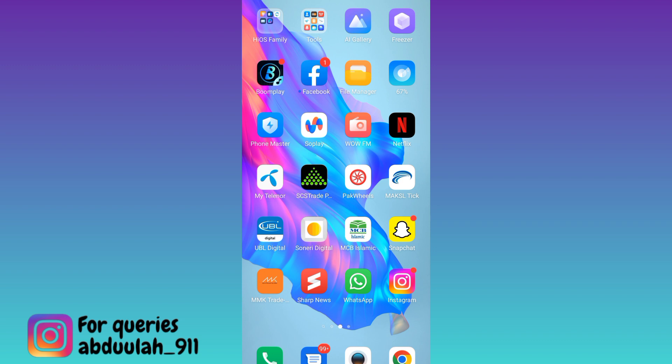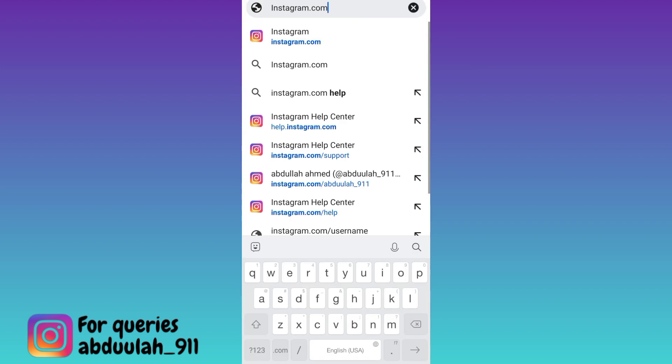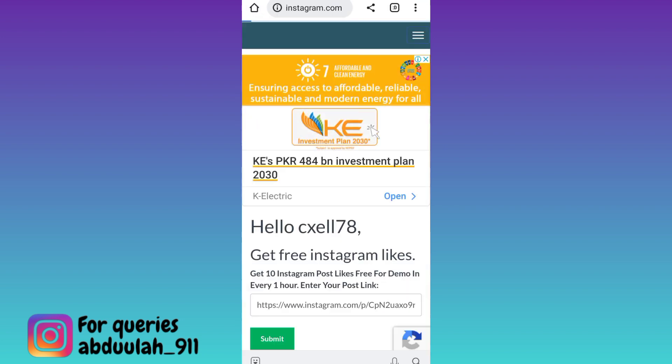Instead, what you have to do is open your internet browser and in the search bar type instagram.com. Click on search. Now log into the Instagram account that you want to delete.